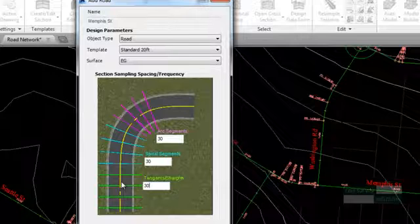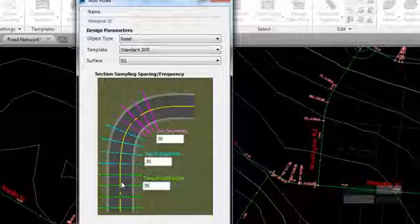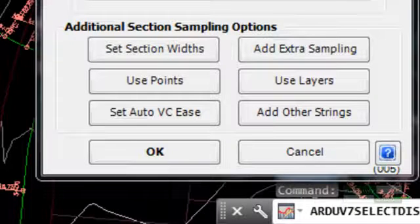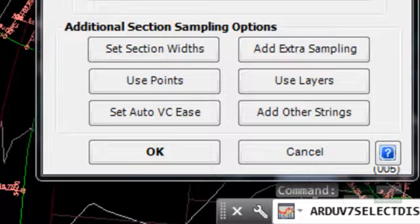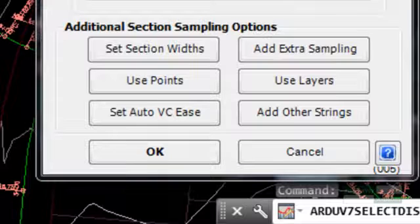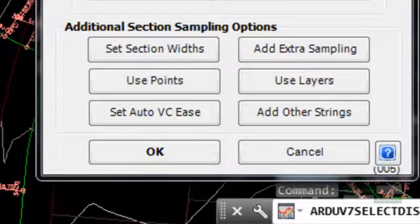The Use Layers button can be used to add extra cross section sampling based on the start and end of lines in the drawing that exist on a specific AutoCAD layer. This is useful for adding sections at fixed locations, such as driveways or culverts.